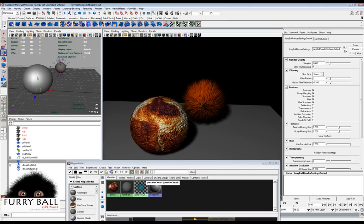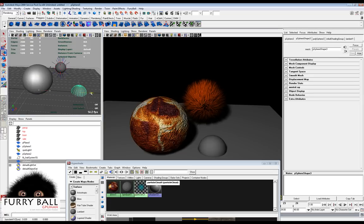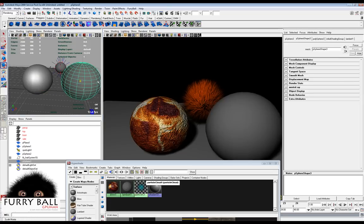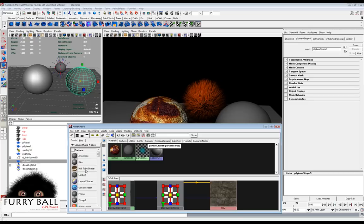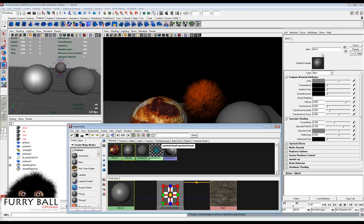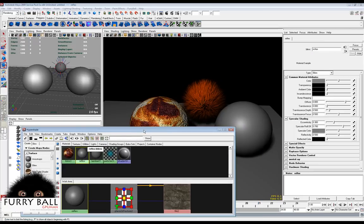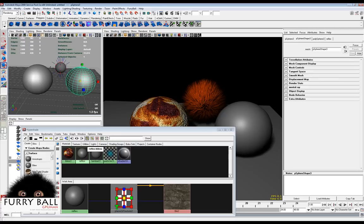If you use a high value for the samples, the scene will of course be much slower. Now we will make a reflective object, so we will create another ball and make another Blinn material.